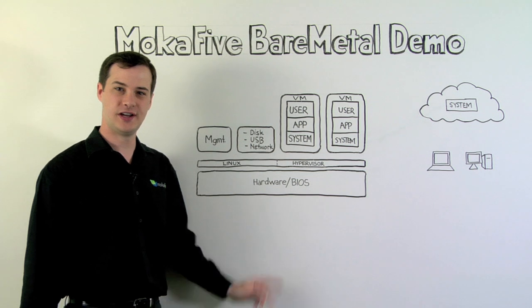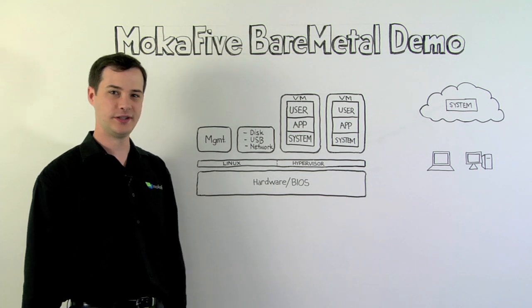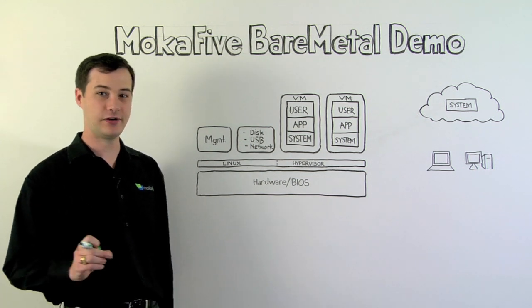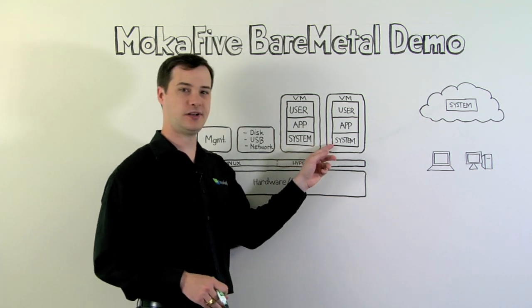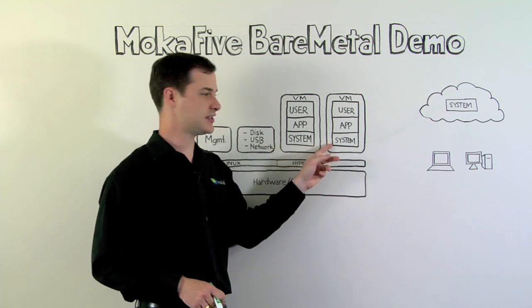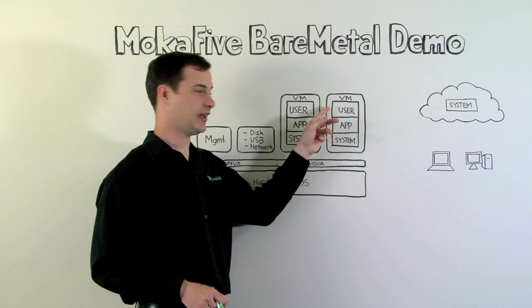This diagram shows the architecture. Using Mocha 5 layering technology, the Live PC split into three layers: system, app, and user.